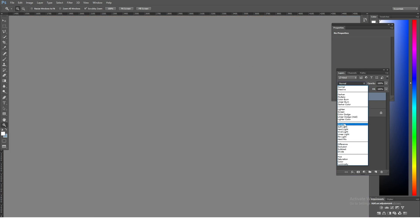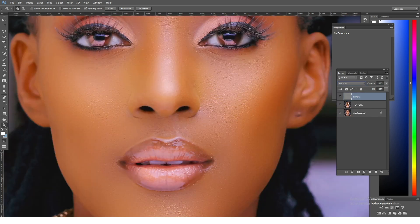Then we're going to come here and set it to Overlay. You can use Overlay or Soft Light, but I prefer Overlay. Since we're using a 50% gray layer, it won't have any effect on the color, so even the texture won't have any bad effect on the color.